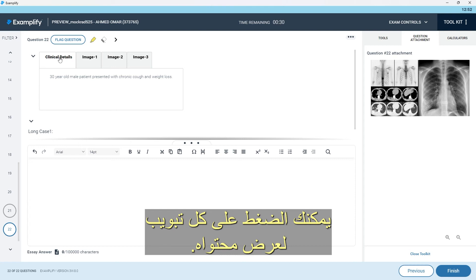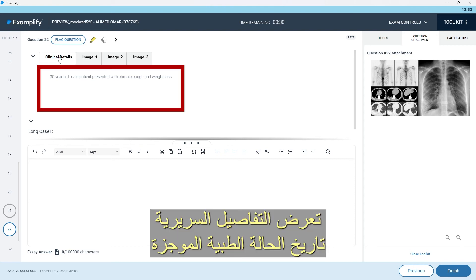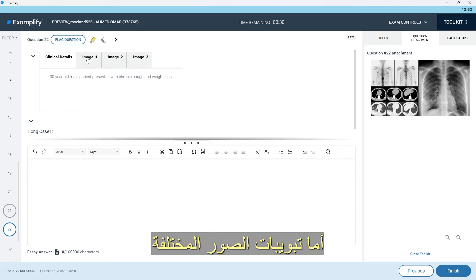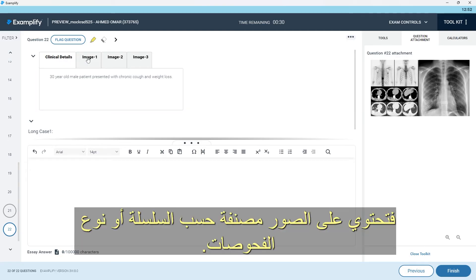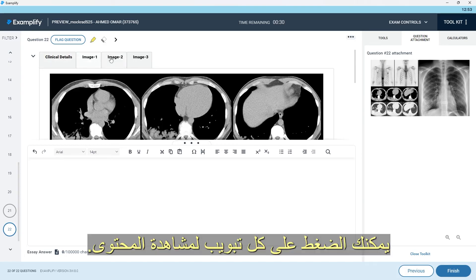You can press each tab to view the contents. The clinical details give you a brief clinical history for the case, and the different image tabs have relevant images arranged according to similar series or modalities. You can press each tab and visualize the content.